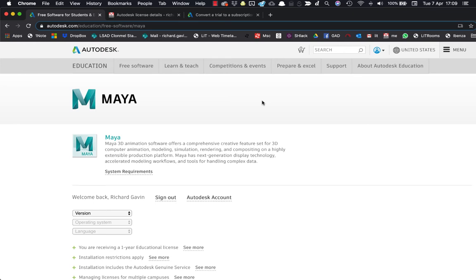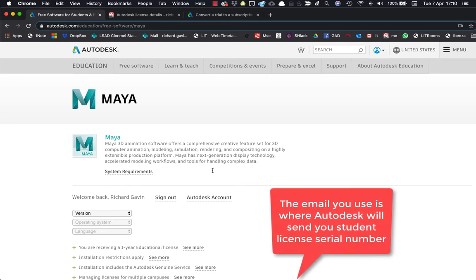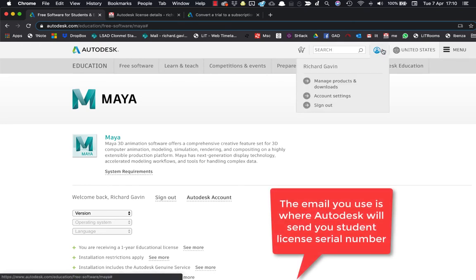You can download a student version of Maya at autodesk.com/education and then you can look for Maya. You will need to have an Autodesk sign-in, so you will need to sign in to the site.